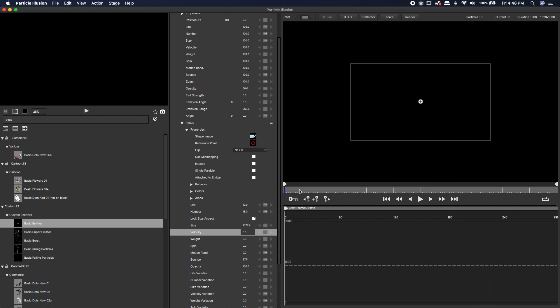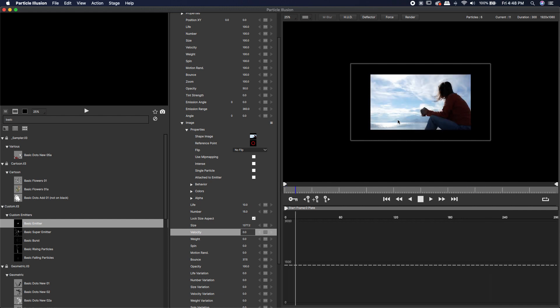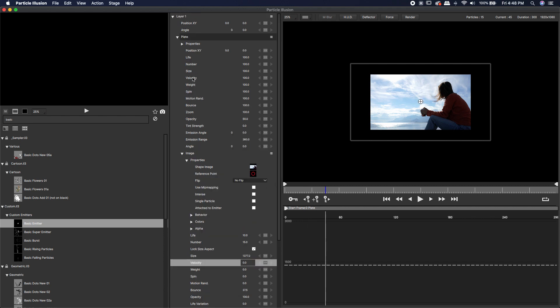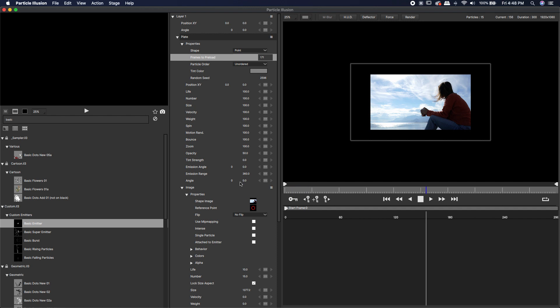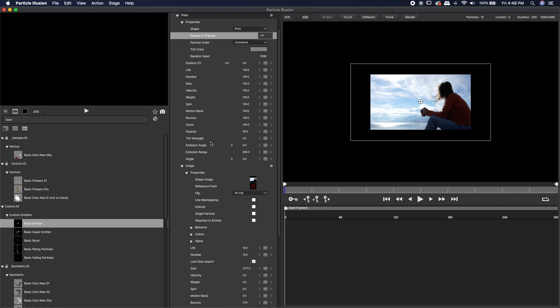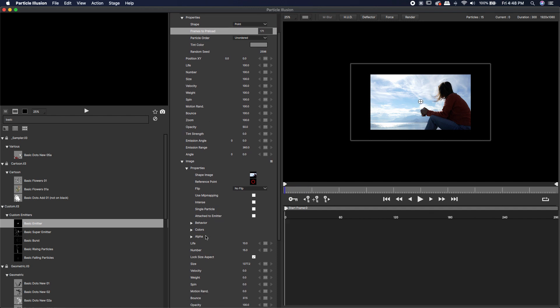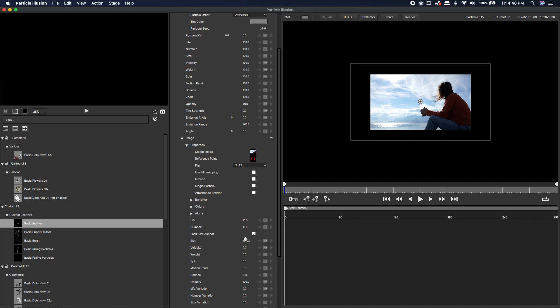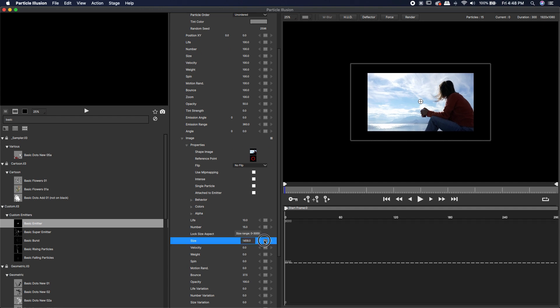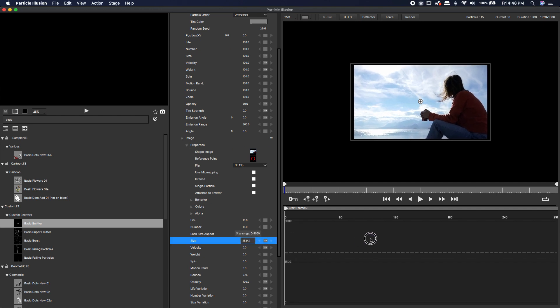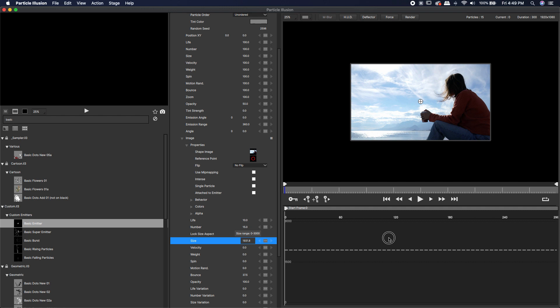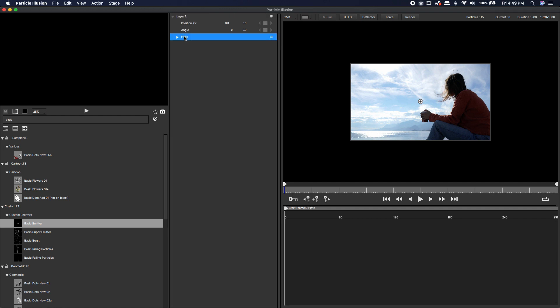Let's come over to the very beginning. I don't like how it slowly comes on there. Just come over to the properties on the plate, twirl that down. Right where it says frames to preload, turn that up. Now it'll be preloaded. We won't have to wait for it to reach its full brightness. Now we can play with the size until it's the exact size of our 1920 by 1080 comp. That looks pretty good. There's our plate.